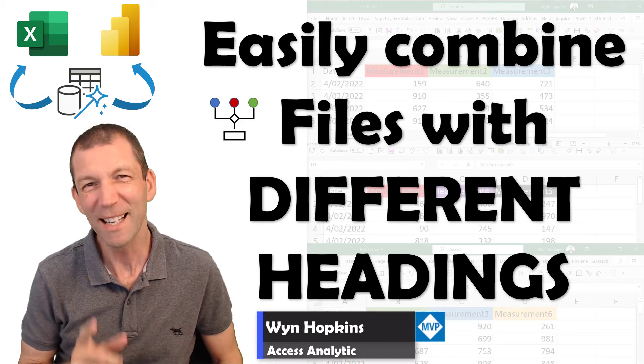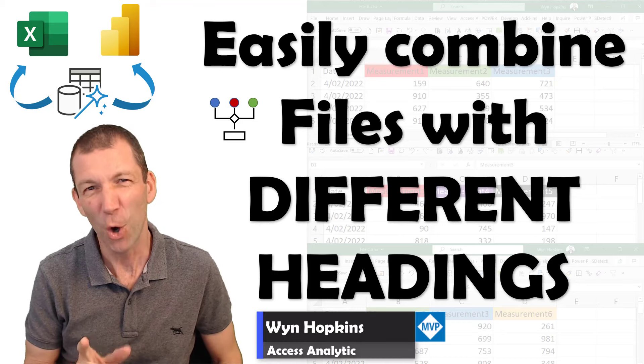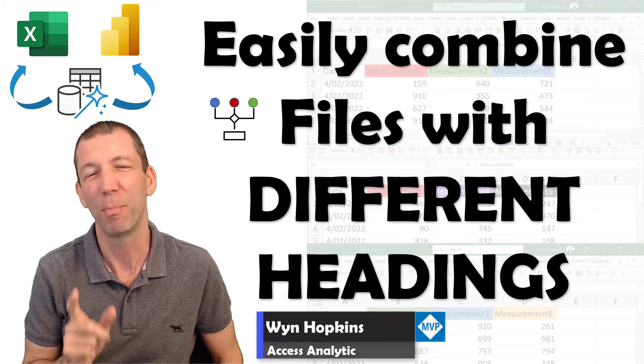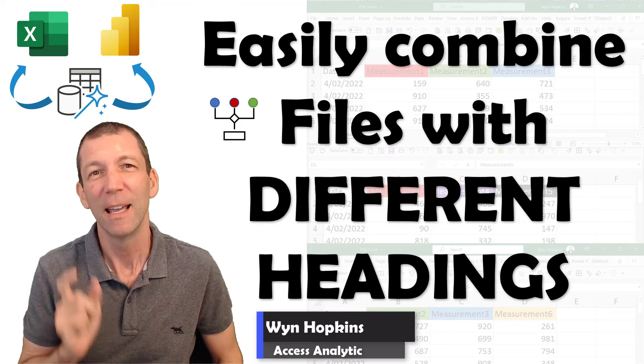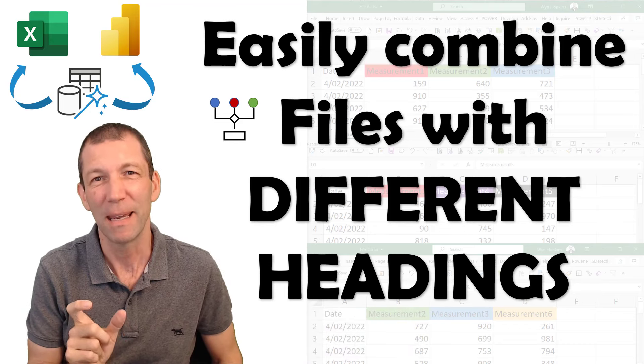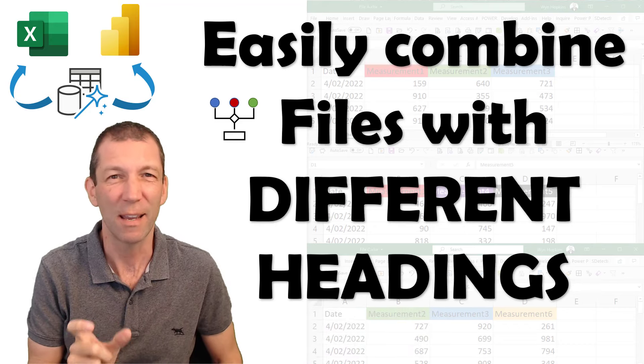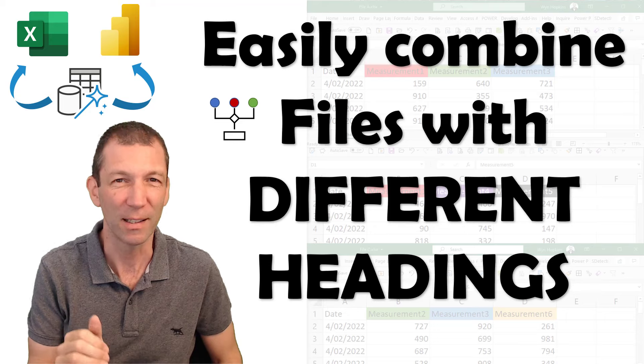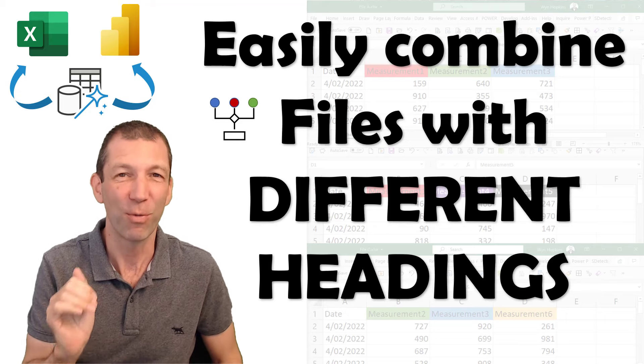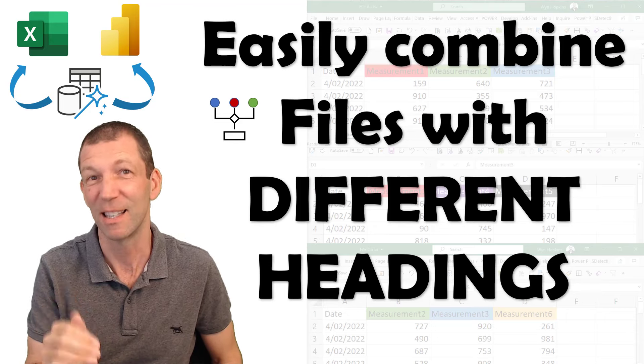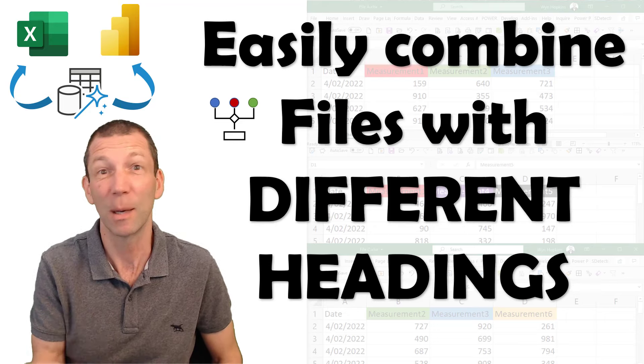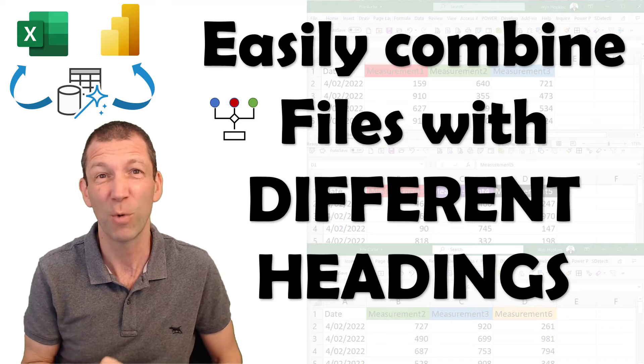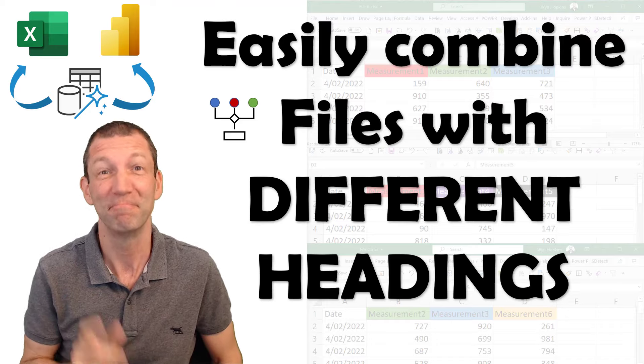Thanks to one line of code from a Gil Raviv blog, it is so easy to make it super safe when you're consolidating multiple files. If one of those files has different headings to the other files, it'll bring them in. I'll show you how straightforward it is.